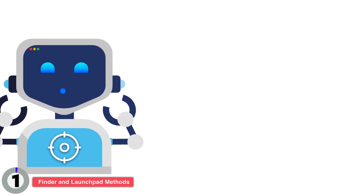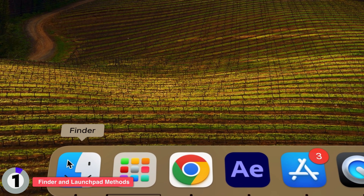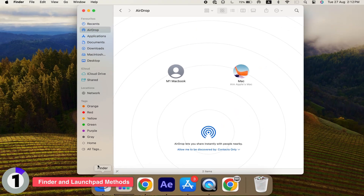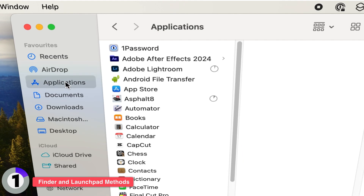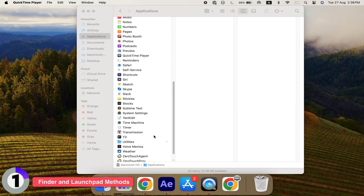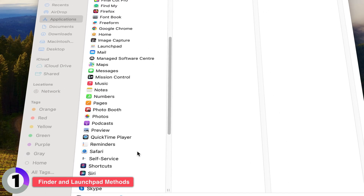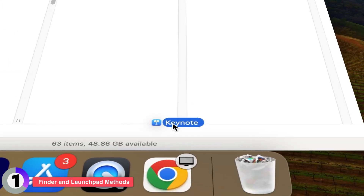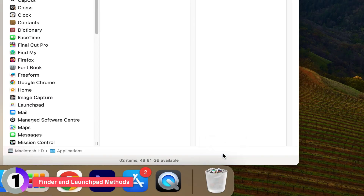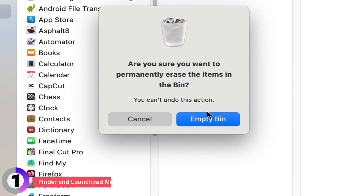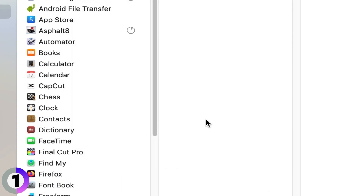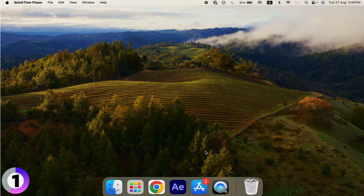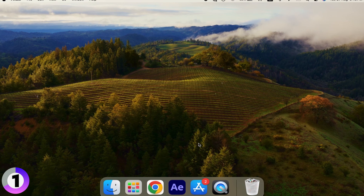The first method is through Finder. Open Finder, head over to the Applications folder, and find the app you want to uninstall. Drag it to the trash. Don't forget to empty the trash afterward to fully remove it from your system. This method works for most apps, but let's move on to another built-in option, Launchpad.